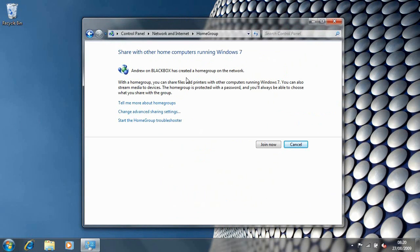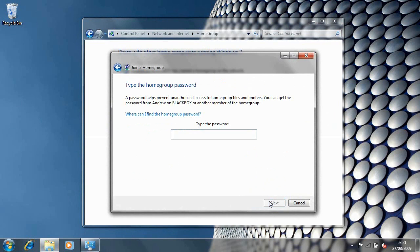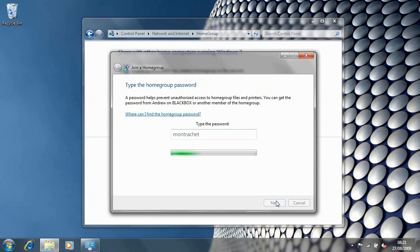It says that one of my computers — which isn't on at the moment — has created a home group on the network. I can join that and choose what I want to share with the other computers on the home group. I haven't got a printer and I don't have any videos. Now it's going to ask me to put in the home group password, which I've already set to a simple phrase for the purposes of this demo — you may want something stronger. I hit next and I'm done.